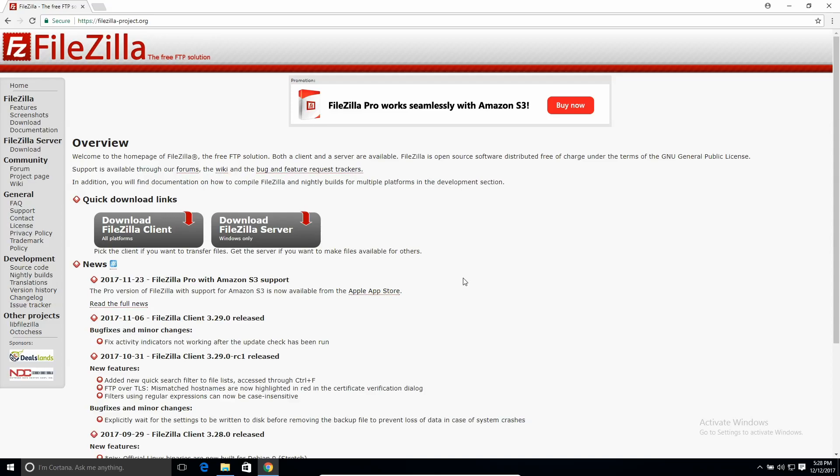So today I'm going to show you how to set up an FTP server. I'll show you how to set it up using FileZilla, and this will allow you to share files over your local network very easily. You can expand it to work over the internet as well, but that requires some port forwarding and stuff that I don't really go into in this video.